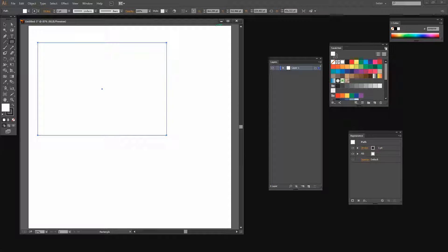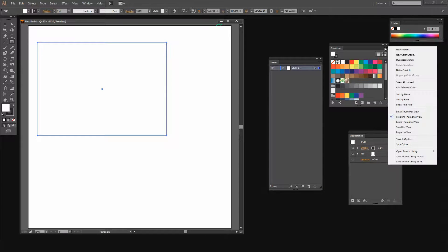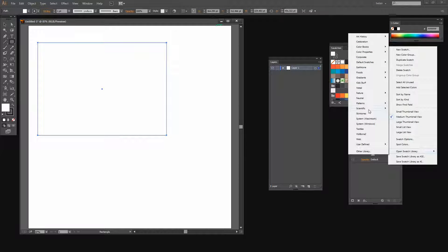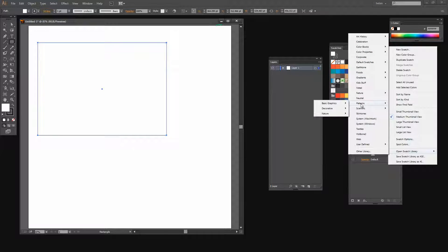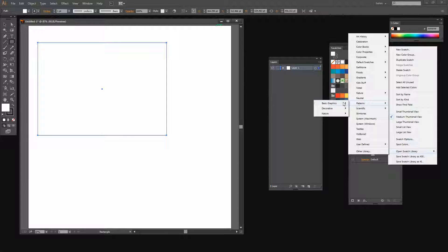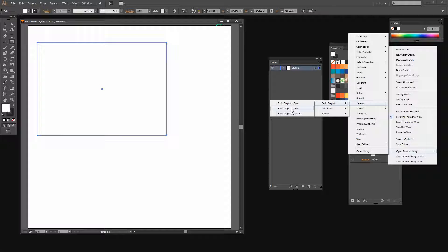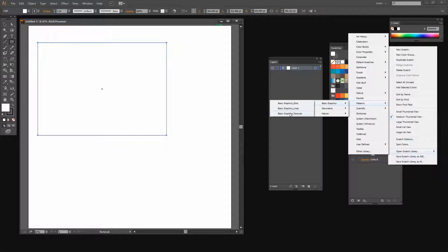There's a little flyout menu here. If I select it I can go to Open Swatch Library and then to Patterns. These are some patterns that are shipped with Illustrator. There are some basic graphics, for example basic graphics lines and dots. And there are some textures.